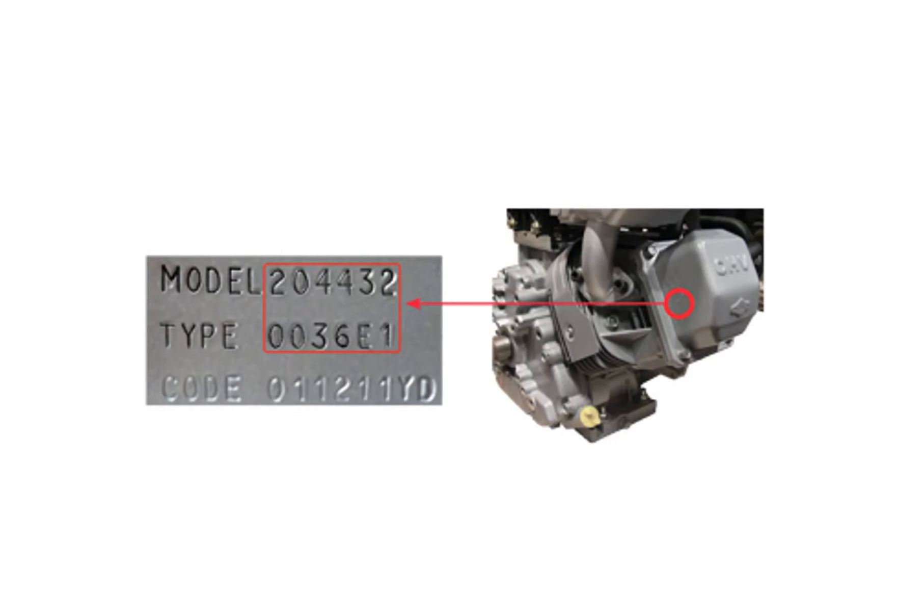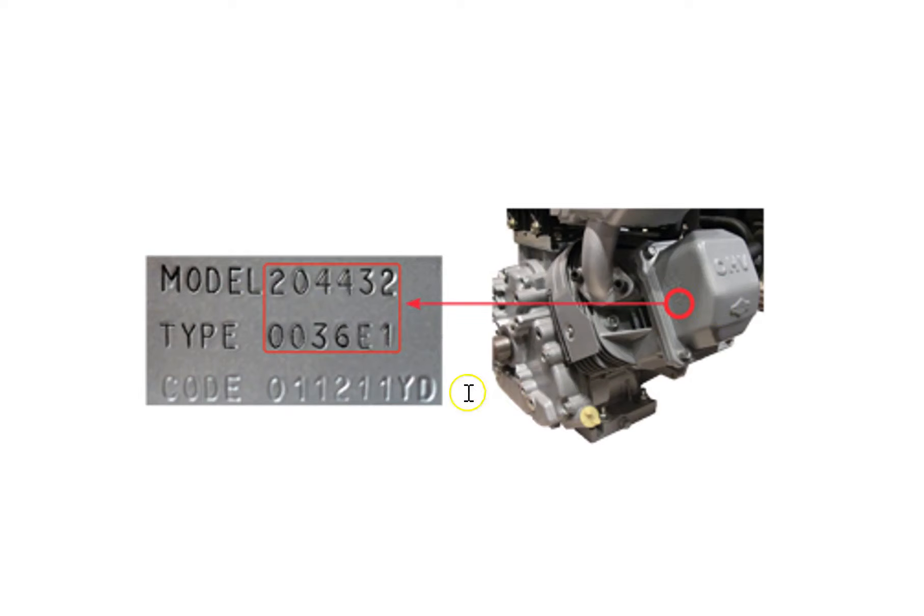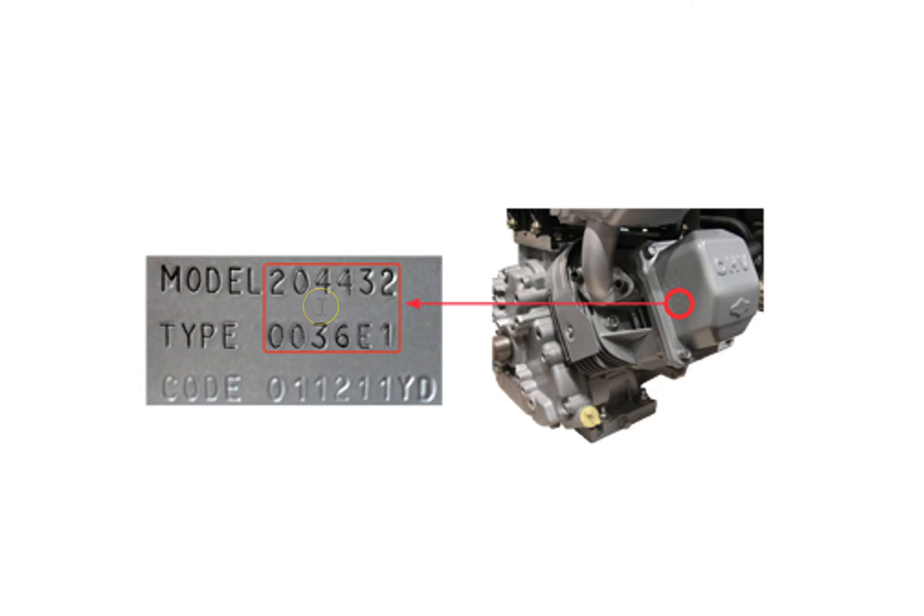Now on the engine, this is a six and a half horse Briggs and Stratton overhead valve engine. On the side of the valve cover you'll see some numbers like this: model, type, and code numbers. You'll need these, the model and the type number, in order to find stuff.